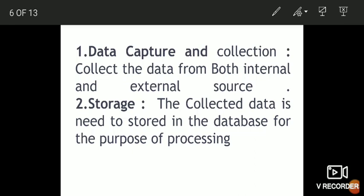The second function of MIS is storage. The collected data needs to be stored in a database for the purpose of processing.